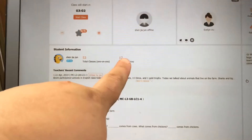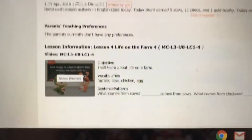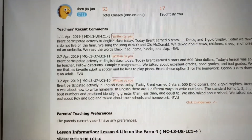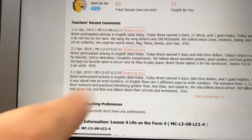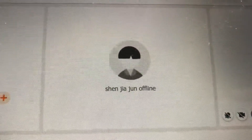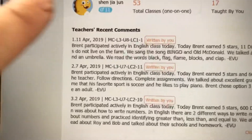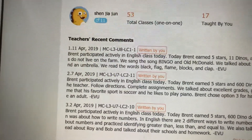I've taught this student 17 times. Before class I can see a little overview of what's going to happen, and I can see some teacher notes — it shows my notes first. I've taught this student three times. Even though his name is listed as Shen Jiejun, that's his Chinese name, but from teaching him 17 times I know his chosen English name for class is actually Brent.